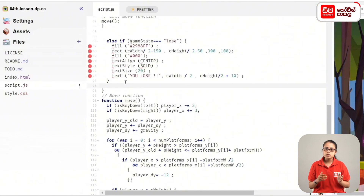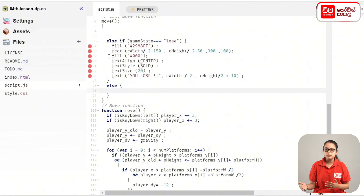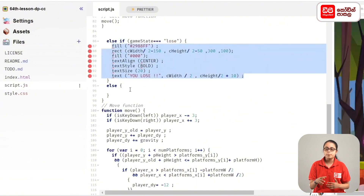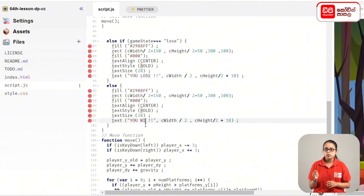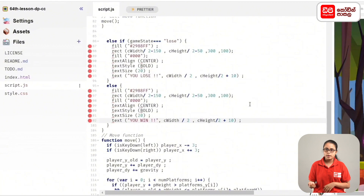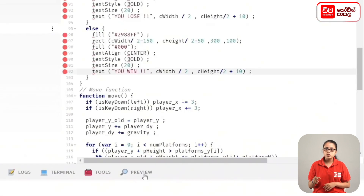If you type the position in the canvas, you can display the value of the text and the position. If you select the lose status, you can select the win status and the else statement. In this case, you can select the text: You win! You can refresh the preview page.